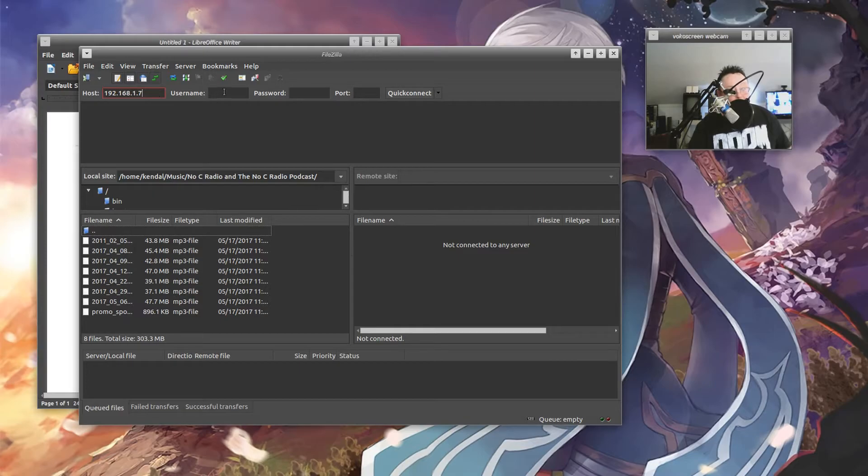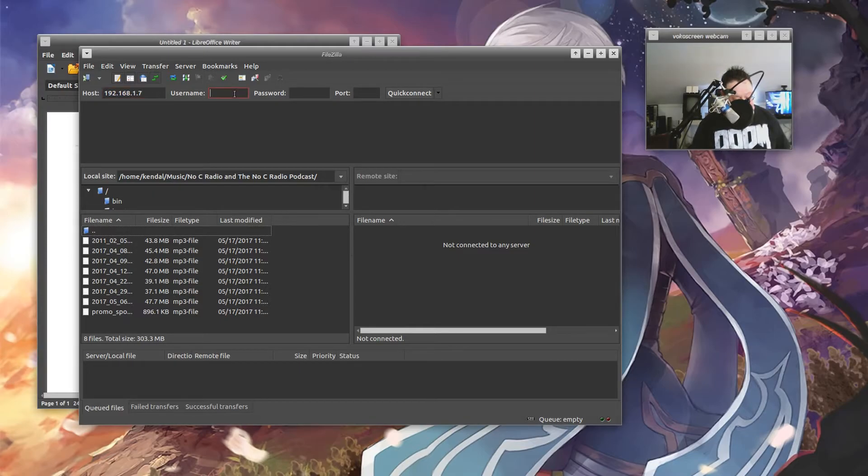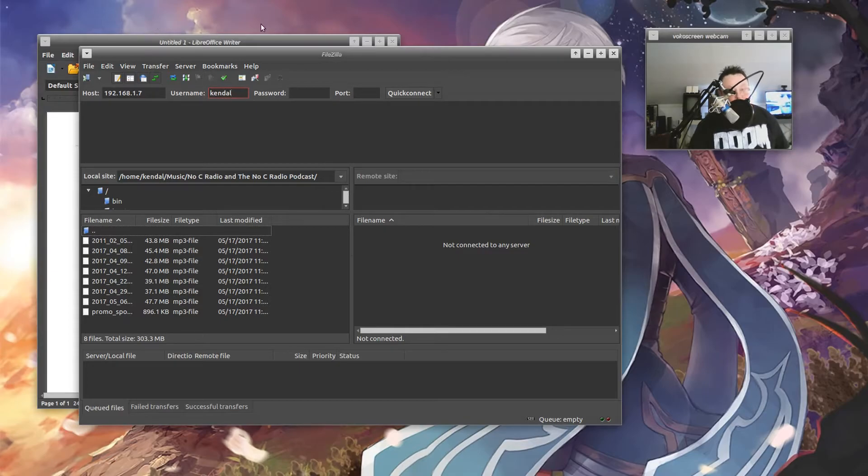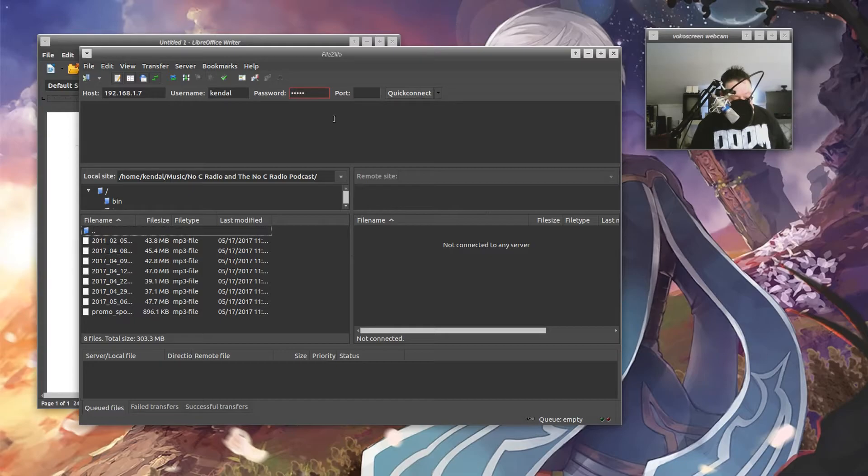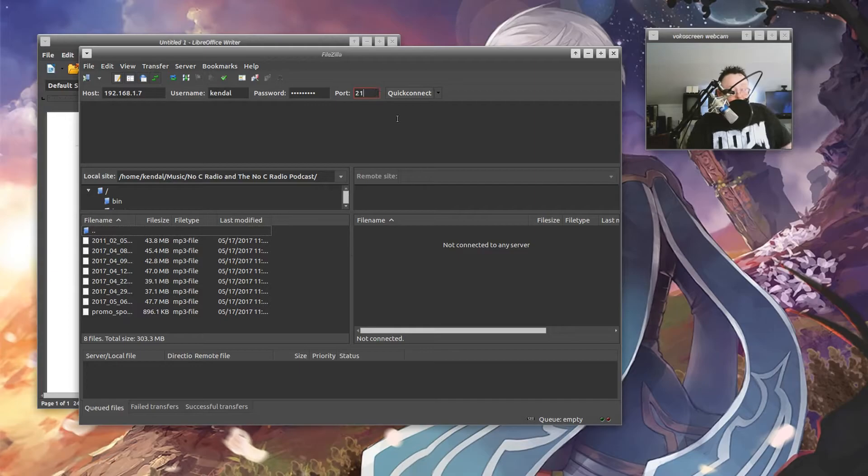But when you enter a host, and then you say the username, and you put in the password for that computer, you say port 21. Okay. Now, before I hit this, I'm going to show you a couple things.